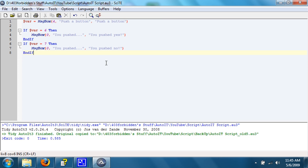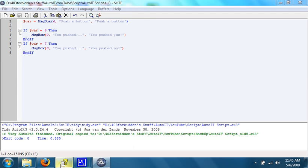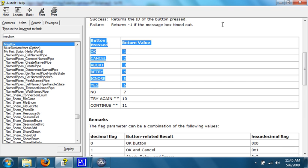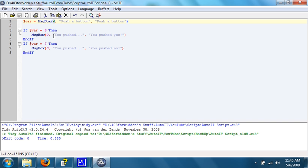Alright, so what this does is it pops up a message box, and the flag is 4, which means it has a yes and a no button. In the title it says push a button, and in the text it says push a button. It saves the return value in a variable called variable, and then it says if the variable equals 6, which when you look in the help documentation means that you pushed yes, then say message box, you pushed yes.